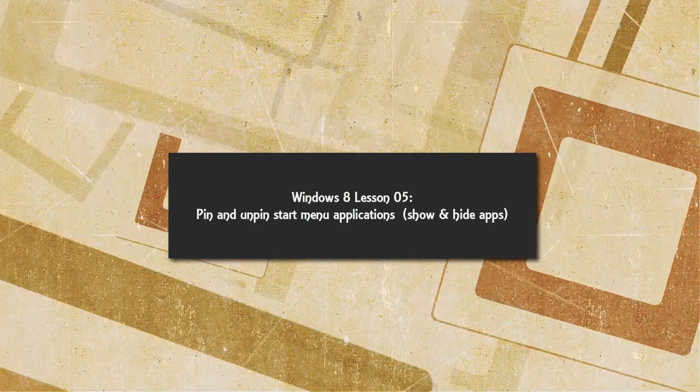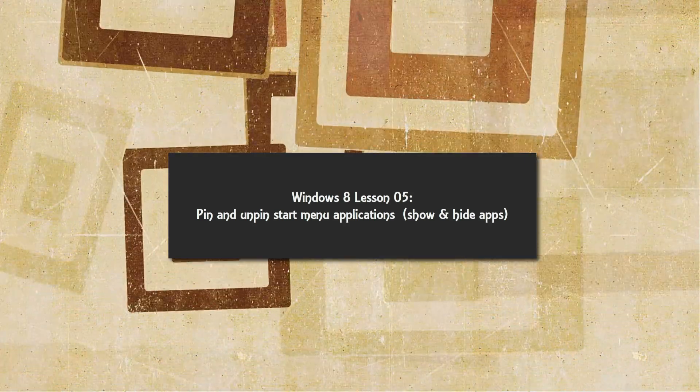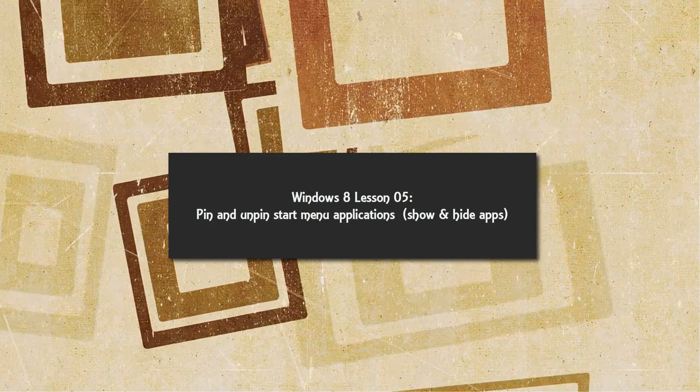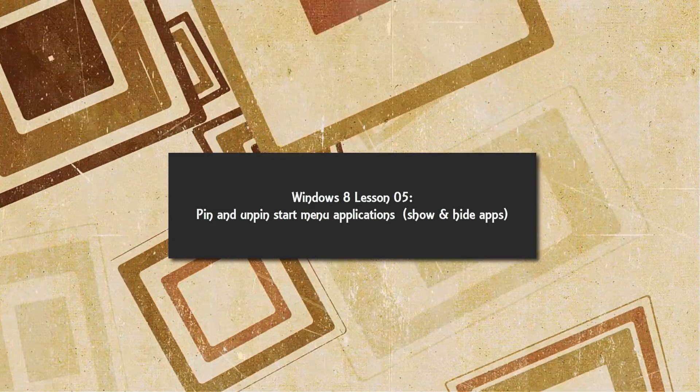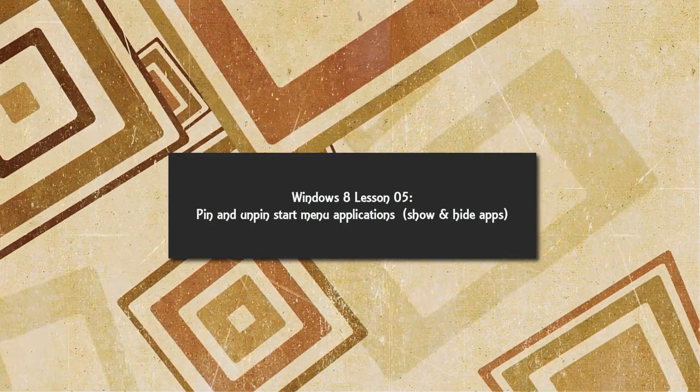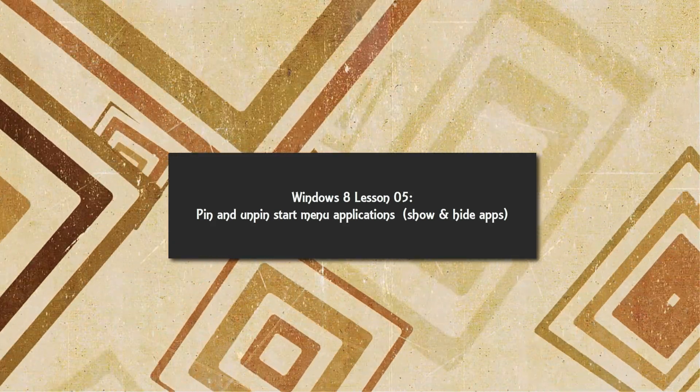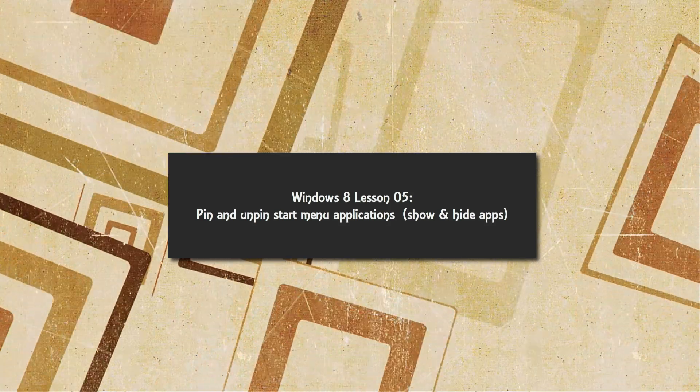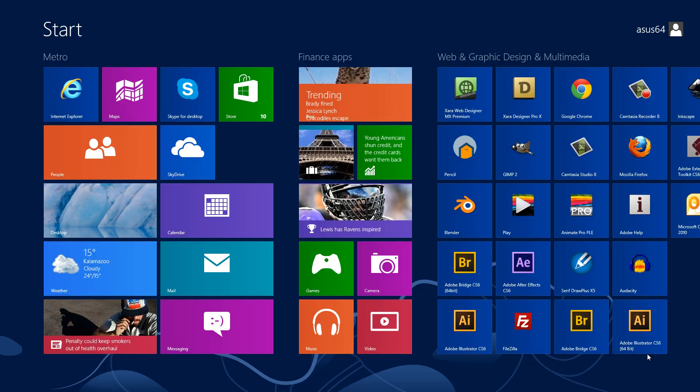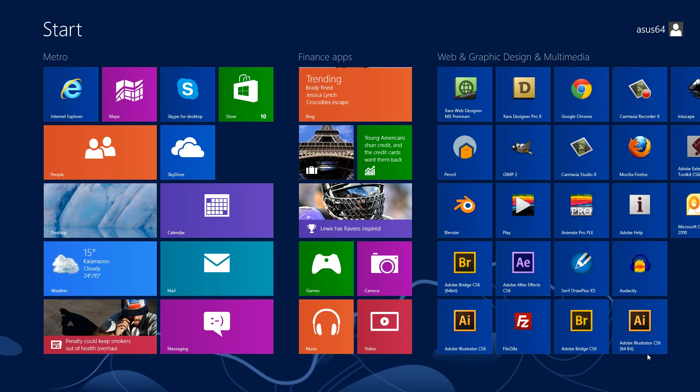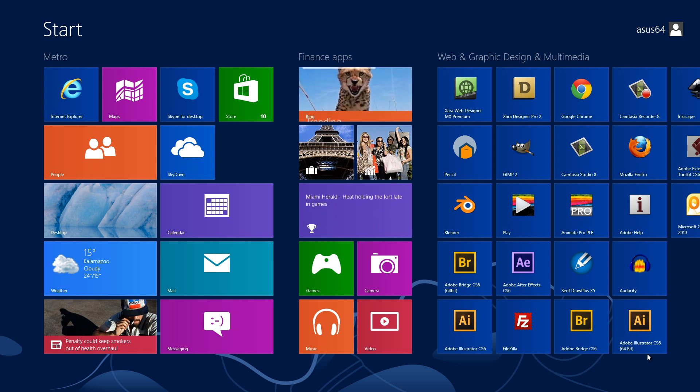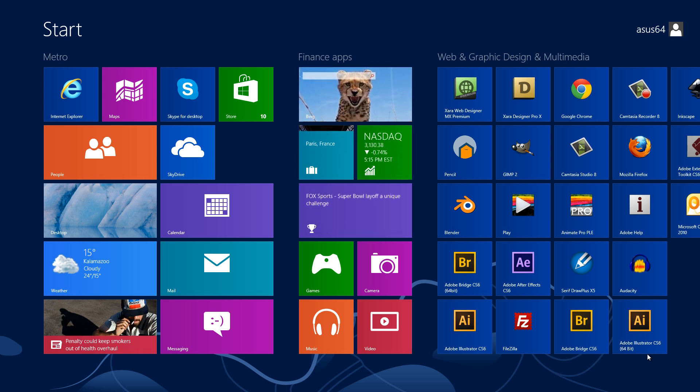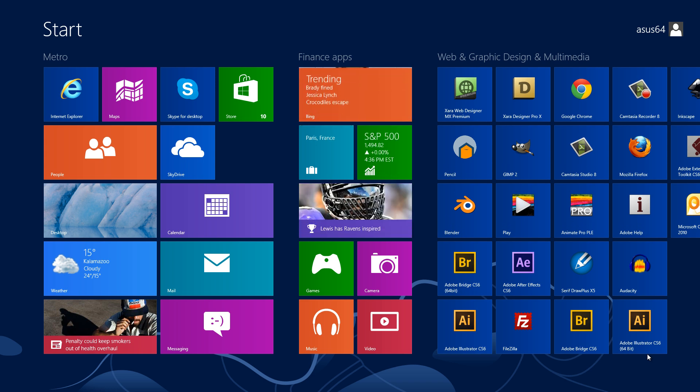Simply what I mean by that is you're going to basically be able to show and hide applications. If you need the application you can show it, if you don't need it you can just hide it temporarily until you actually need it at a later date. I don't want you to get that confused with actually uninstalling an application. We're just simply showing and hiding the applications in your Metro 8 interface, or in other words, we're unpinning and pinning those applications in your start Metro interface.